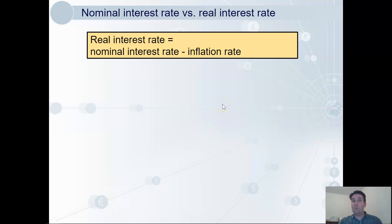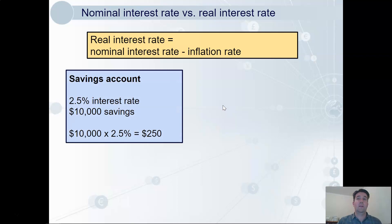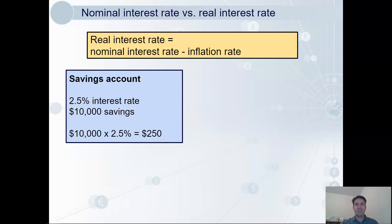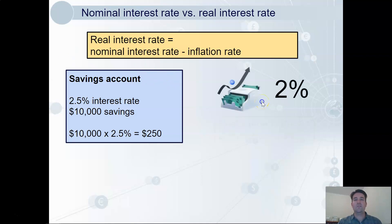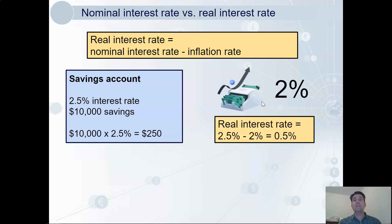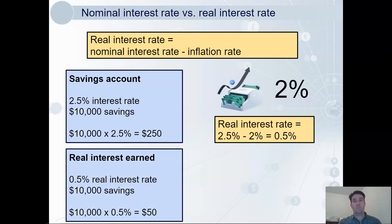Let's say the nominal interest rate on my savings account is 2.5%. If I save $10,000 for a year, I earn $250 — well, not really. While the interest rate is working to grow my savings, inflation at the same time is working to erode the value of my savings. So the real interest rate takes out the inflation rate. In this example, if inflation is 2%, then the real interest rate is only 0.5%. This means that when we take inflation into account, the real return on my savings is only $50. This part is just all about understanding that inflation erodes the value of money.